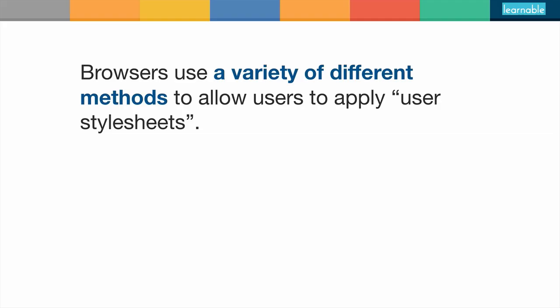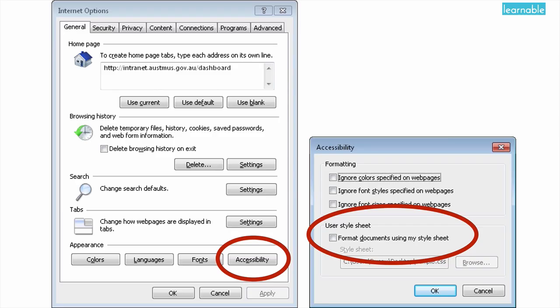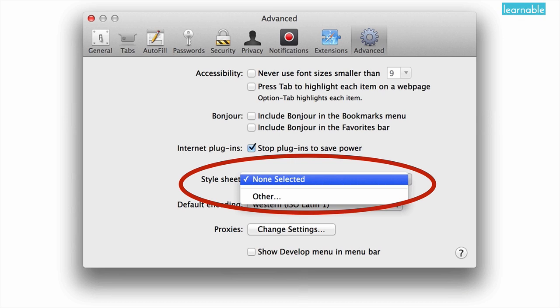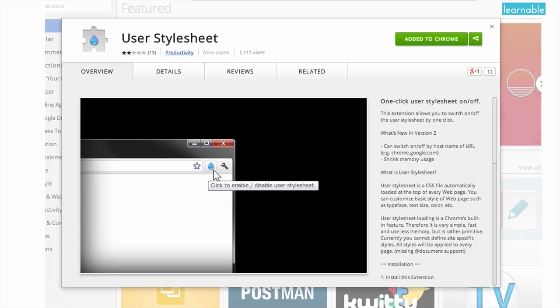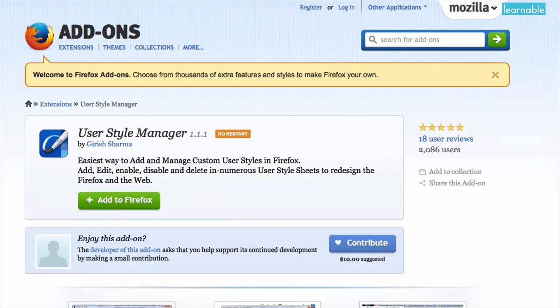Browsers use a variety of different methods to allow users to apply user stylesheets. Internet Explorer allows you to upload and apply your own stylesheets via Internet Options, then choosing Accessibility, and then choosing Format Documents using My Stylesheet. Safari allows you to upload and apply your own stylesheets via Preferences, Advanced, and then Stylesheet. Chrome has a range of extensions that allow you to upload and manage user stylesheets — one popular extension is called User Stylesheets. Firefox also has a range of add-ons; one popular add-on is called User Style Manager.